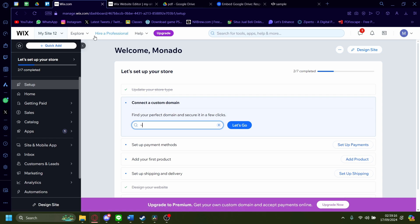Hi, today I'm going to show you how you can embed a PDF onto your Wix.com website. So start from the dashboard here and you want to click on the upper right button here to design your site.